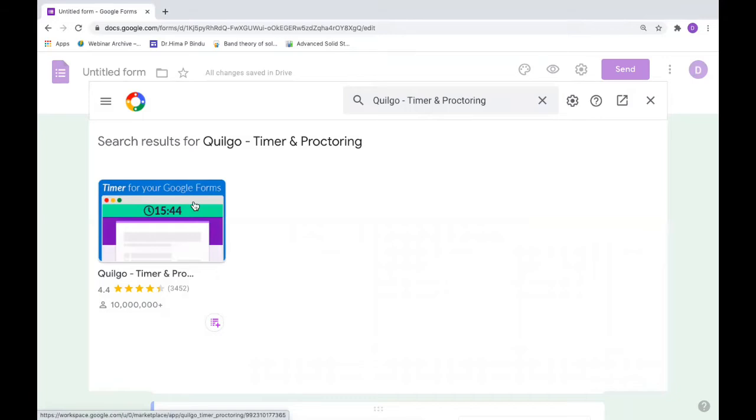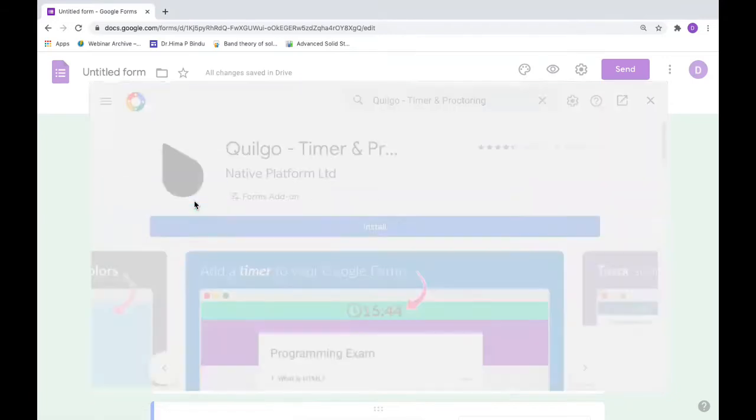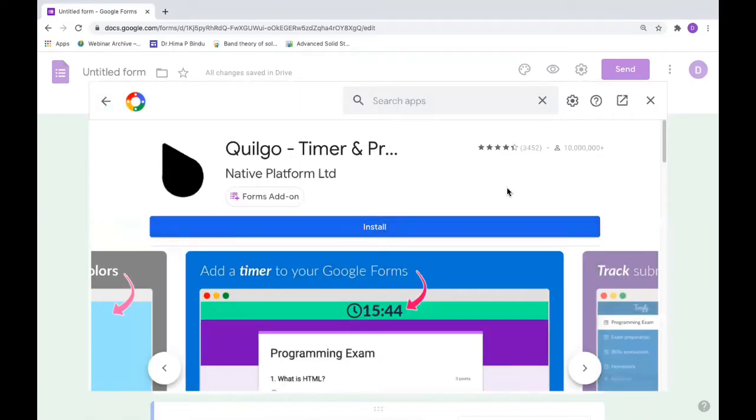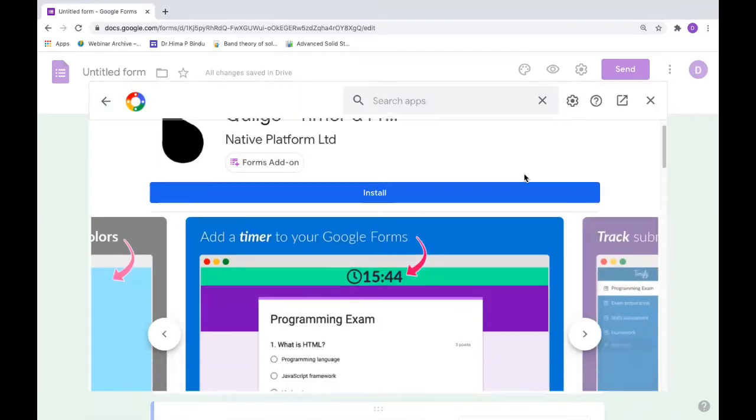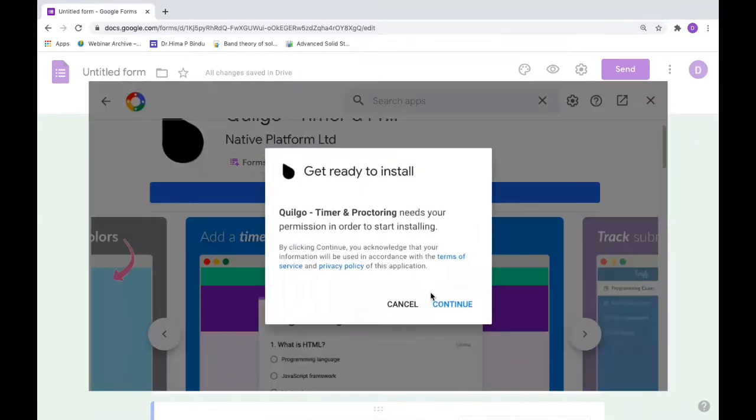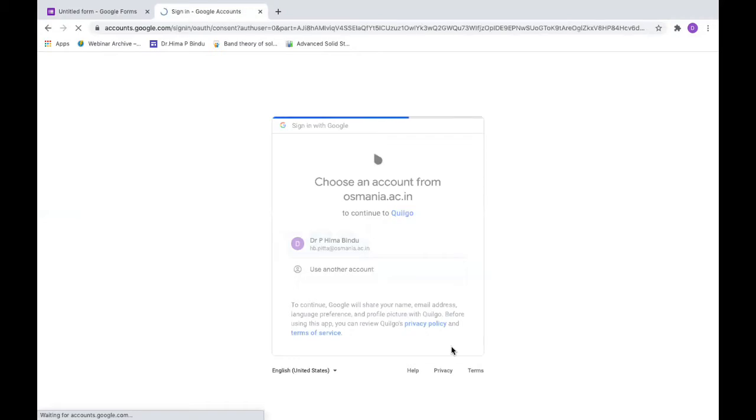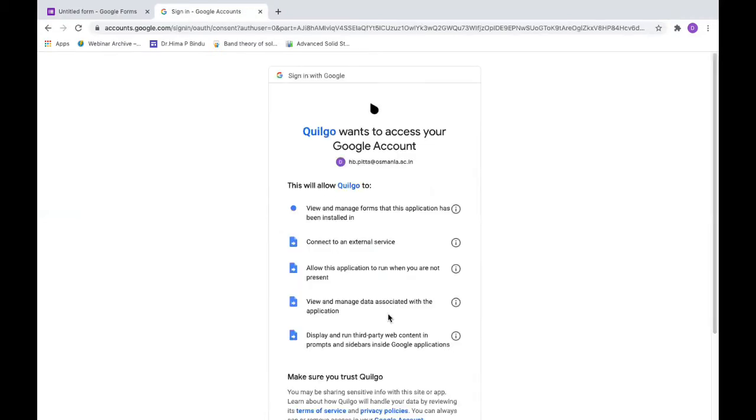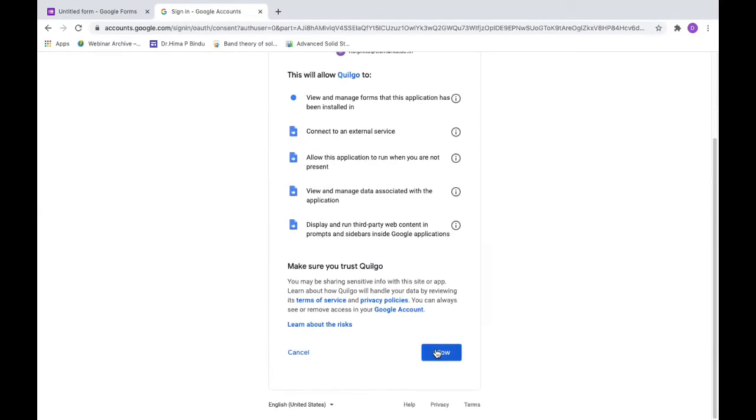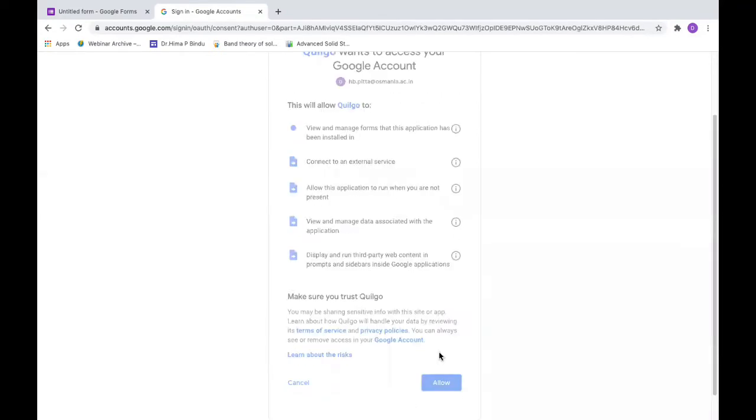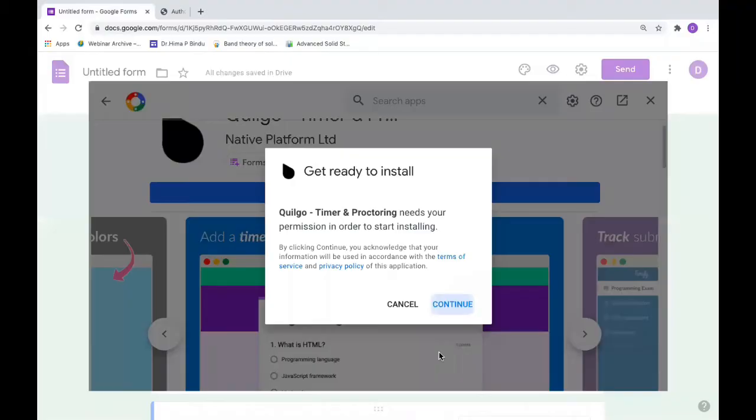Install this and give permissions to Quilgo so that you can add it.